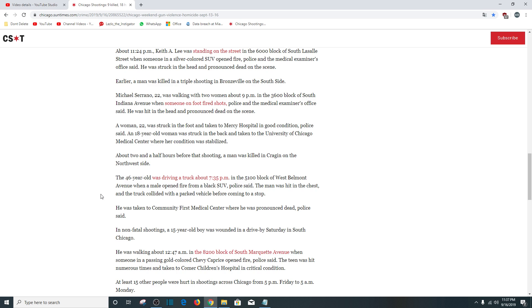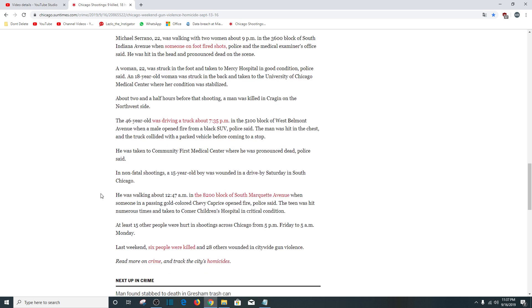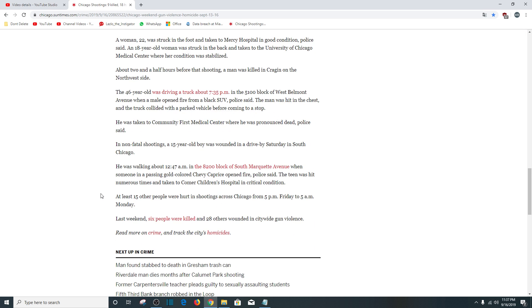In a non-fatal shooting, a 15-year-old boy was wounded in a drive-by on Saturday in South Chicago. He was walking about 12:47 a.m. What was he doing up at that hour? In the 9200 block of South Marquette Avenue when someone in a passing gold-colored Chevy Caprice opened fire. The teen was hit numerous times and taken to Comer Children's Hospital in critical condition.